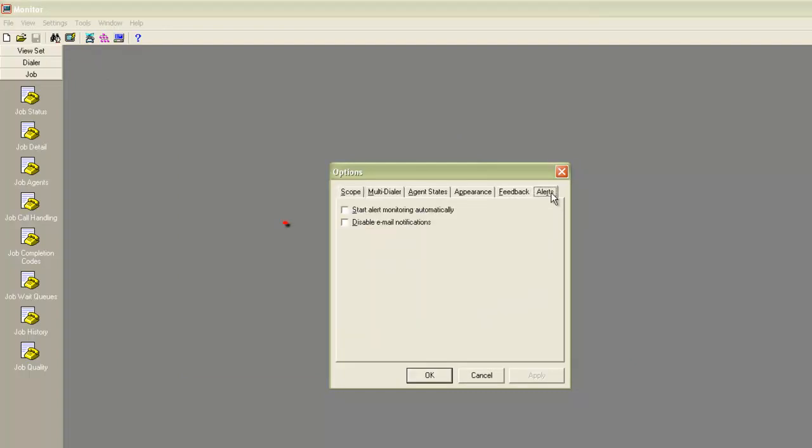Here you will see a check box for disabling email notifications. If you want to receive the email notifications, make sure that you keep this box unchecked. And if you don't want to receive email notifications, check this check box here. And click OK to save the changes.